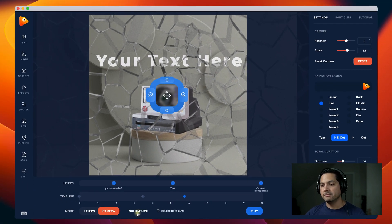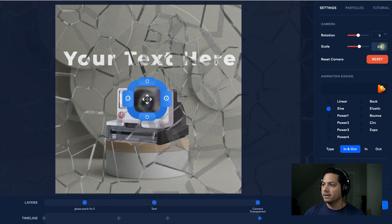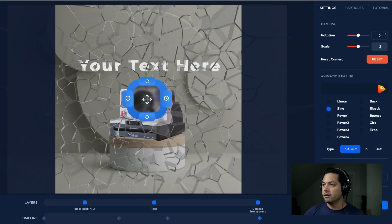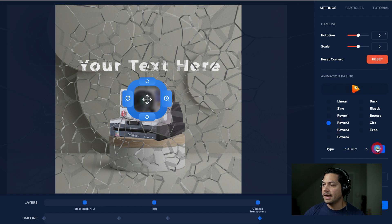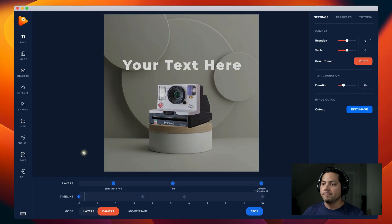Let's add one more keyframe — I'll click Add Keyframe and drag it all the way to the end. We're going to zero it out for a zoom all the way out, keep it on Power Two, and set it to Out easing. Let's go ahead and play back what we've just created.